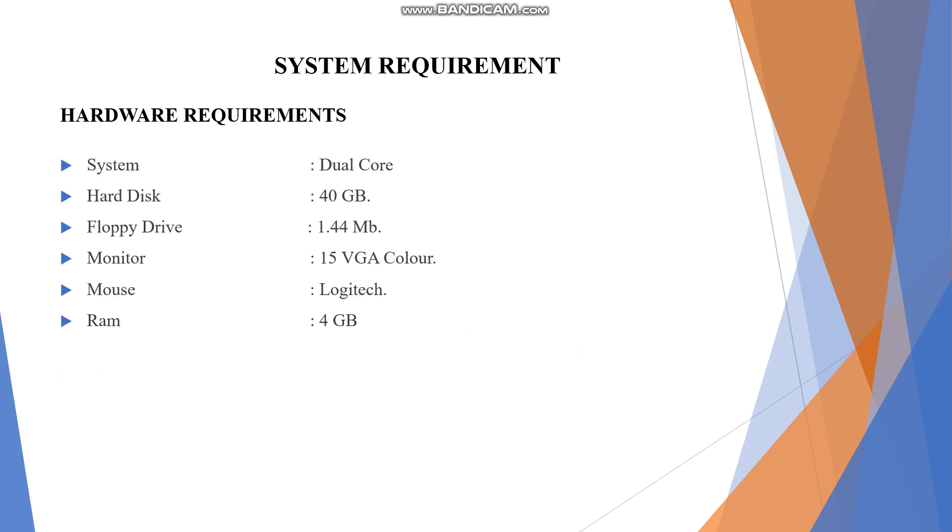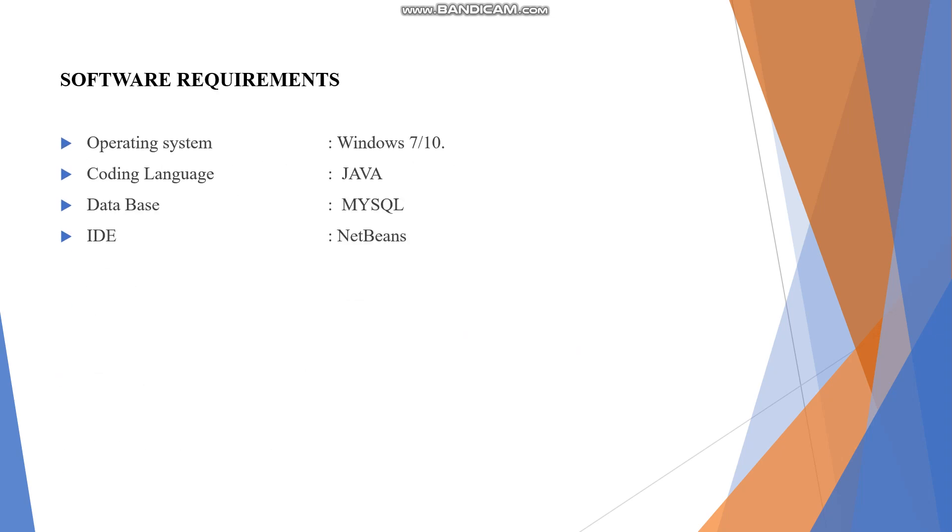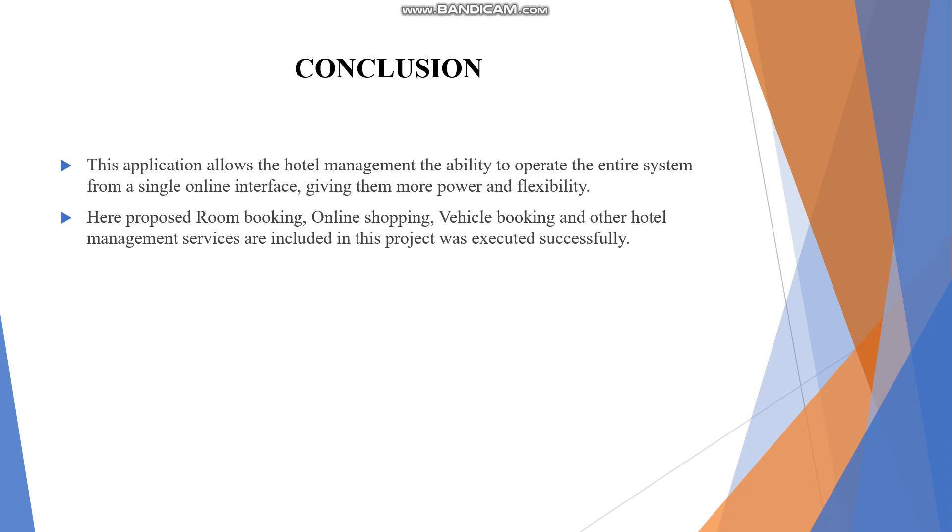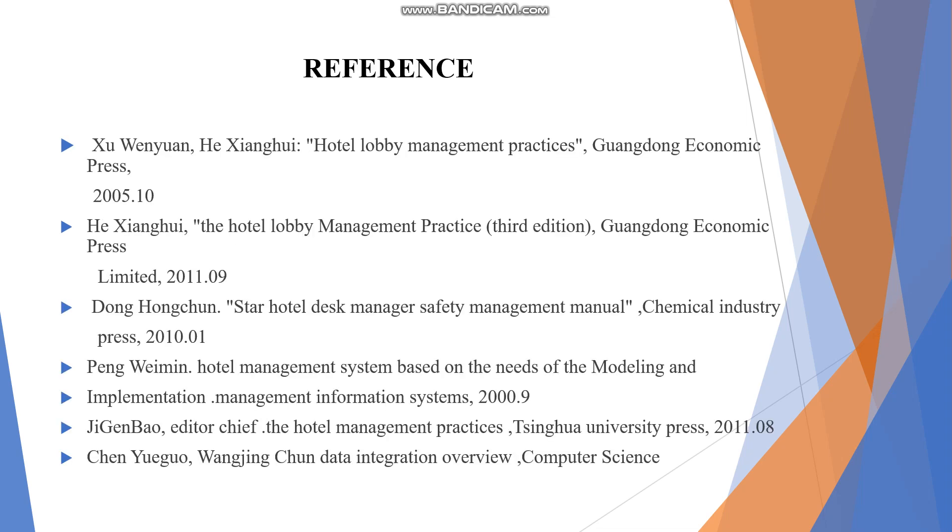These are the hardware and software requirements. In conclusion, this application allows hotel management the ability to operate the entire system from a single online interface, giving them more power and flexibility. These are the references we used.